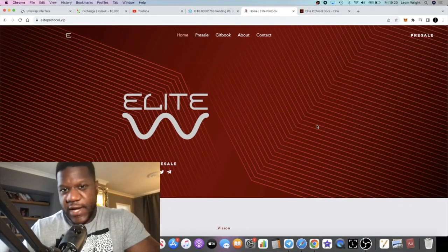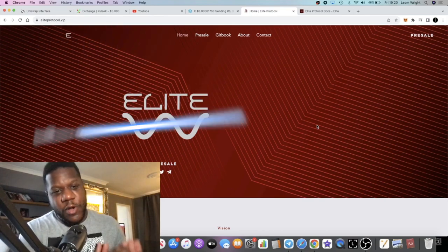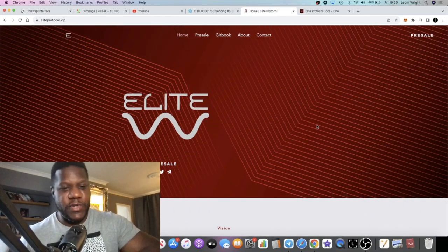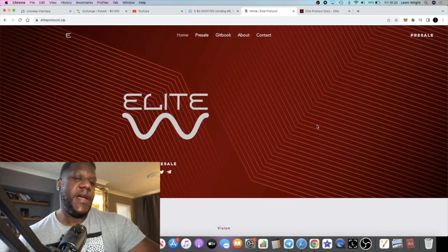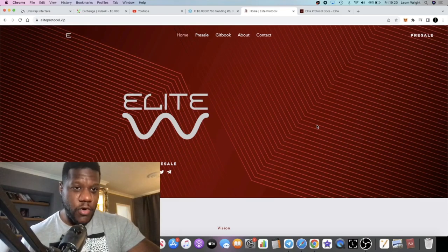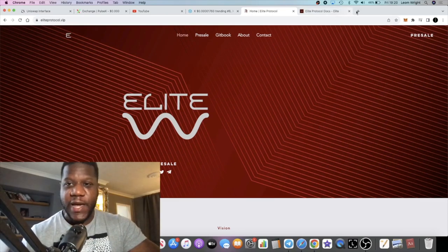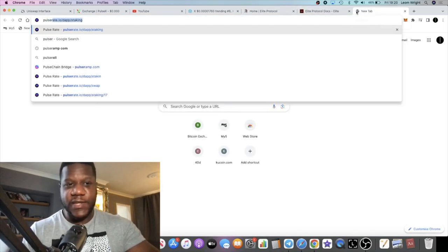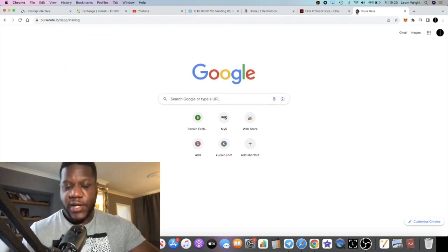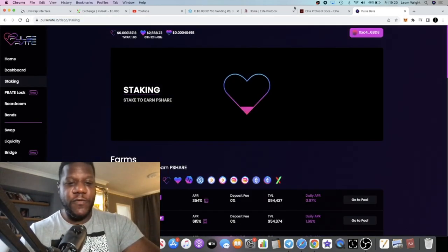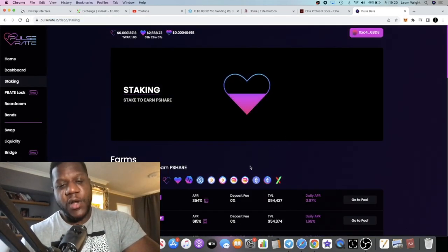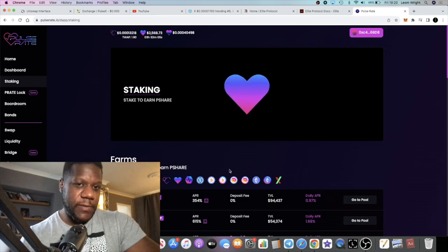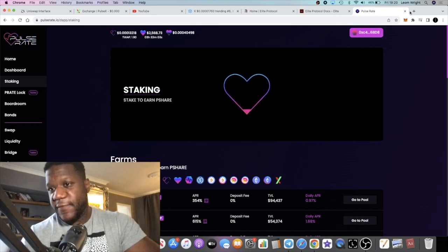Back with another video, we're going to talk about a new PulseChain project launching pretty soon. This is a tomb fork - if you're familiar with PulseRate, which is also a tomb fork on the PulseChain network.